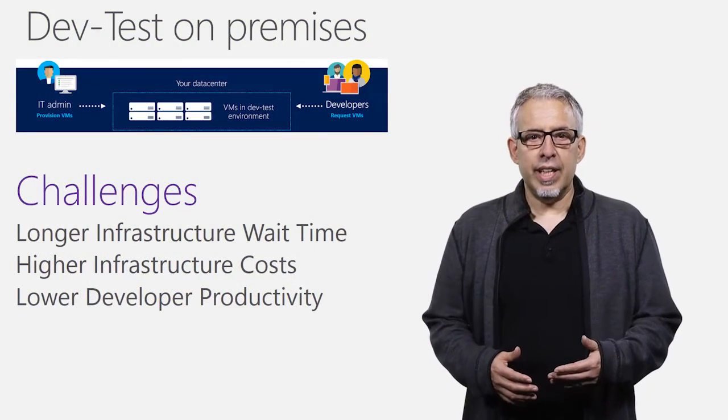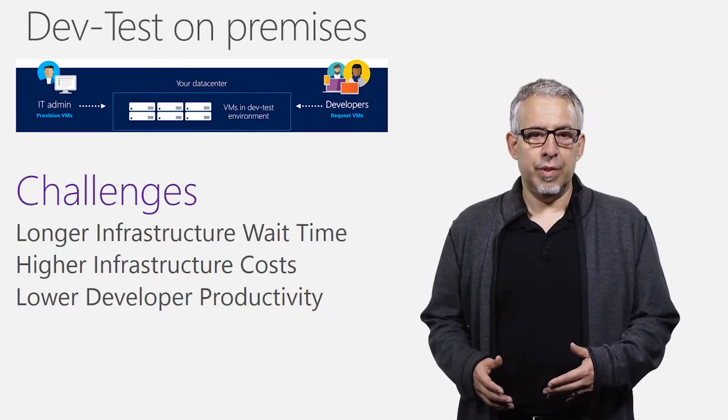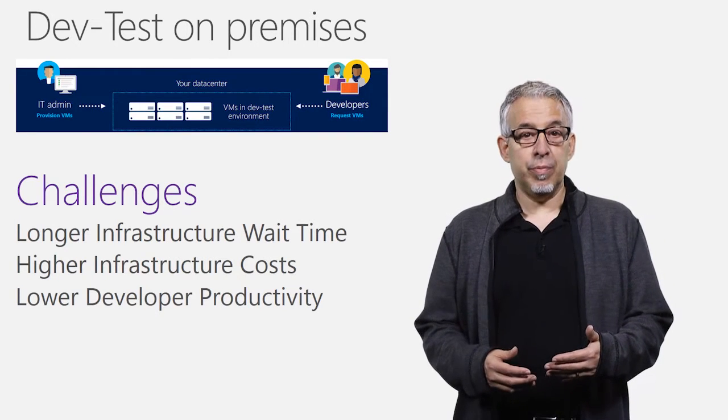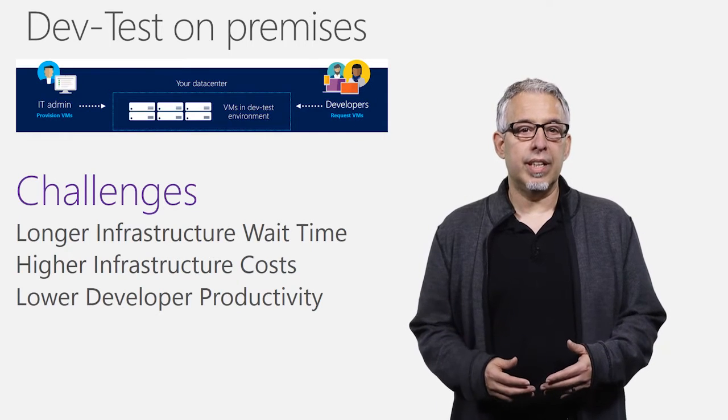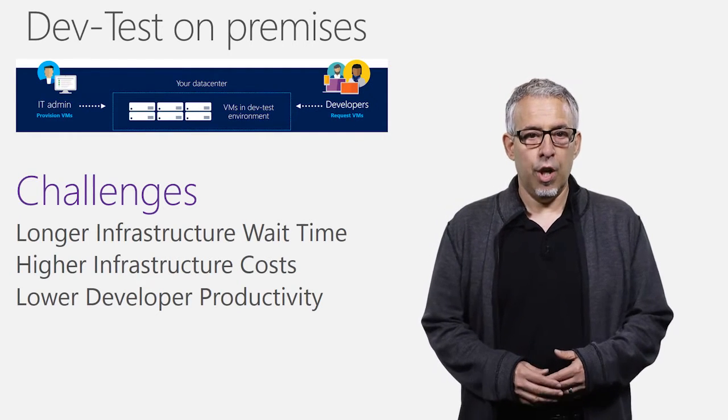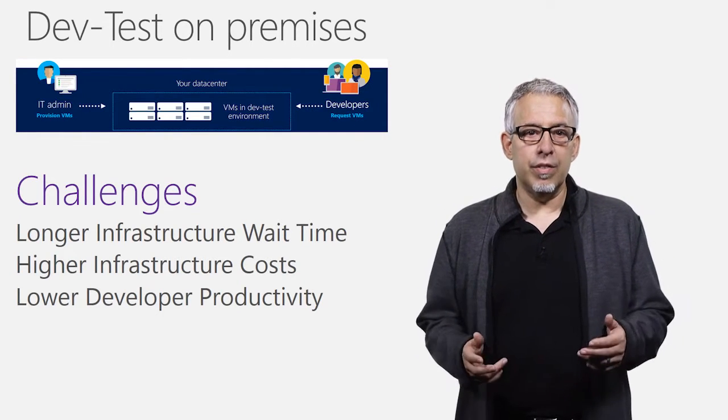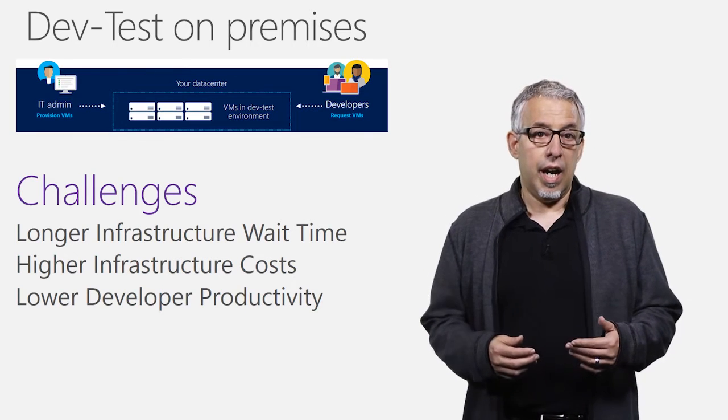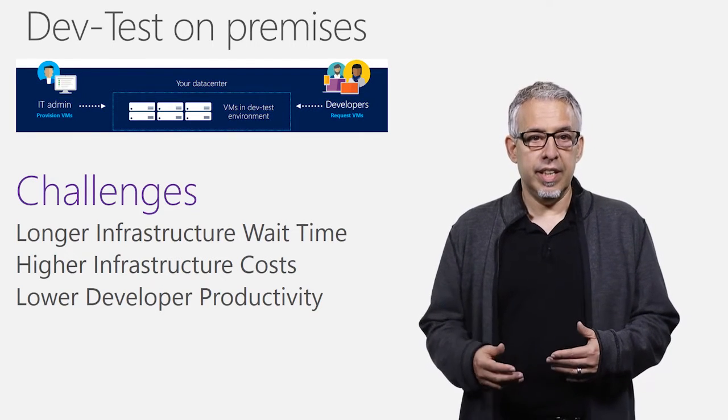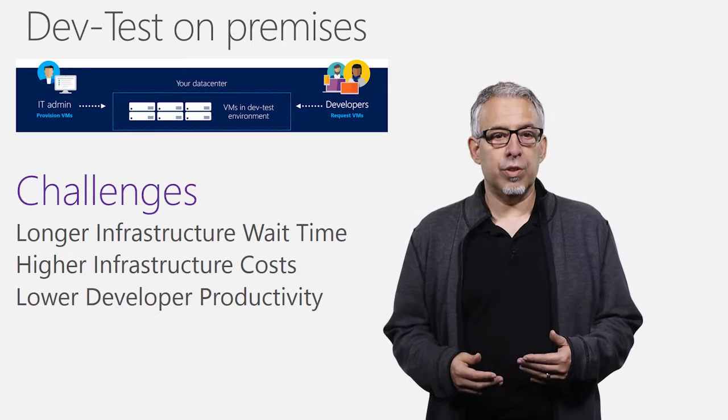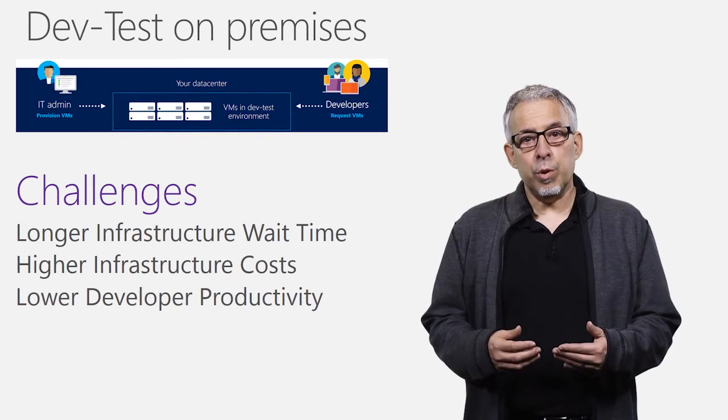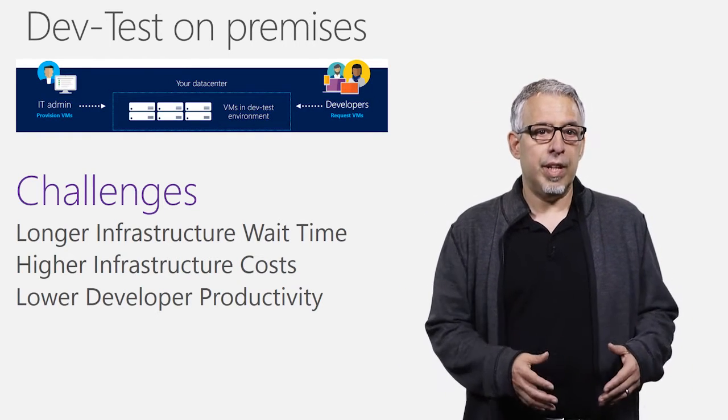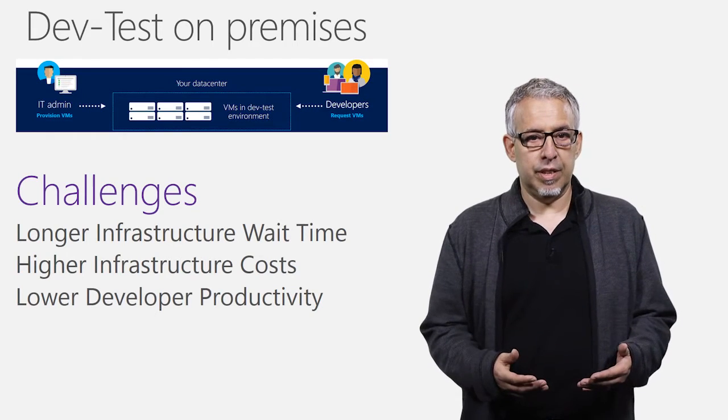When we look at doing DevTest on-prem, there are clearly some issues. 65% of developers say it's too complicated and time-consuming to get development and test resources. The cost of always-on infrastructure is significant. Actually, average utilization of dedicated DevTest infrastructure is 10%. Also, developers aren't able to create and tear down environments that match production to quickly test their bits.